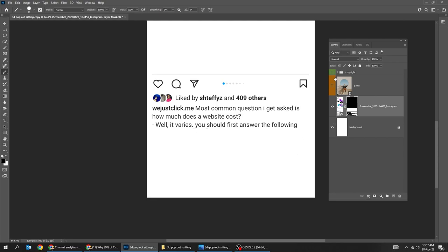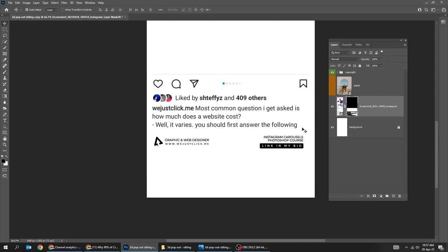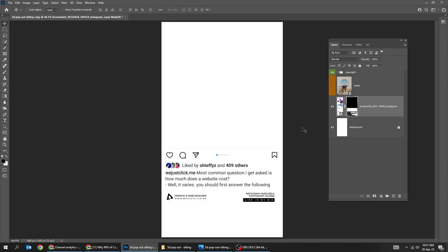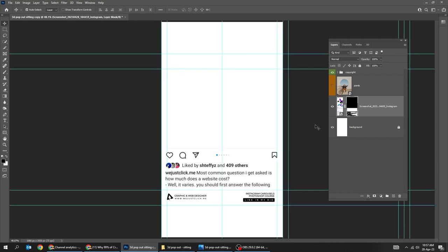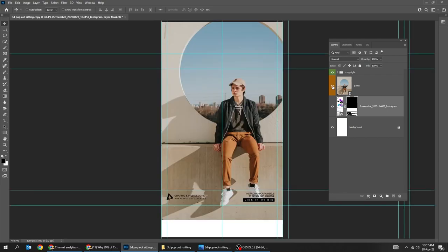Let's put our copyright here — I already have it ready. Now unhide the image layer.